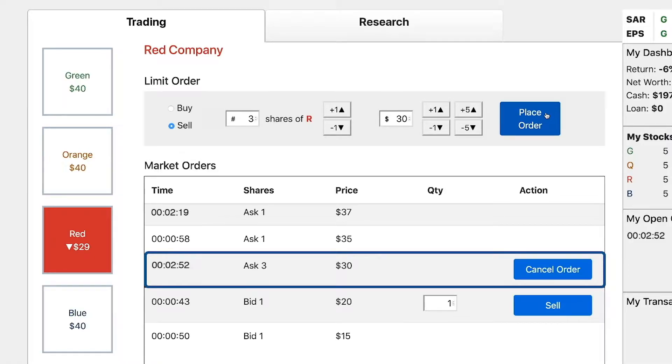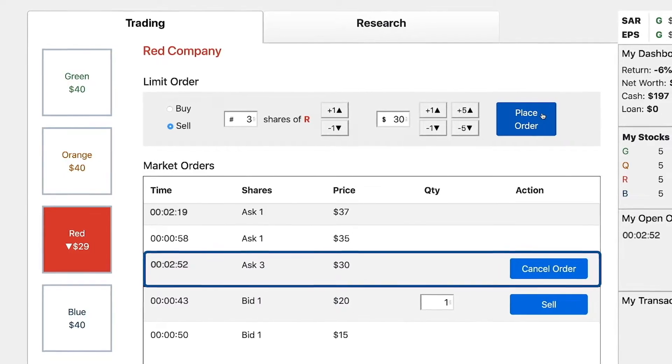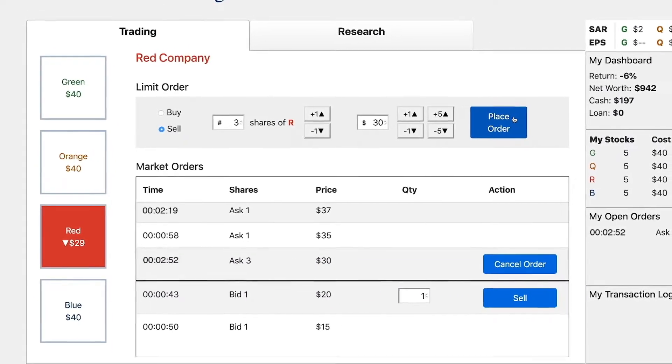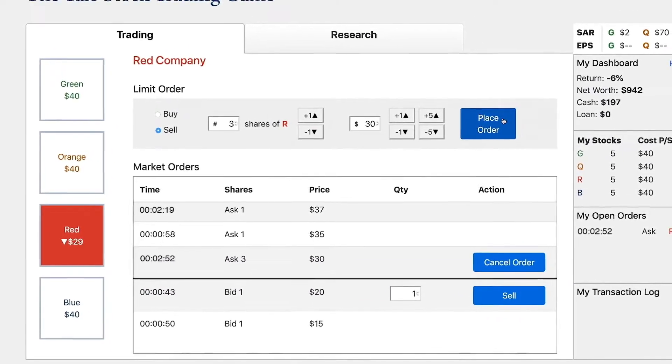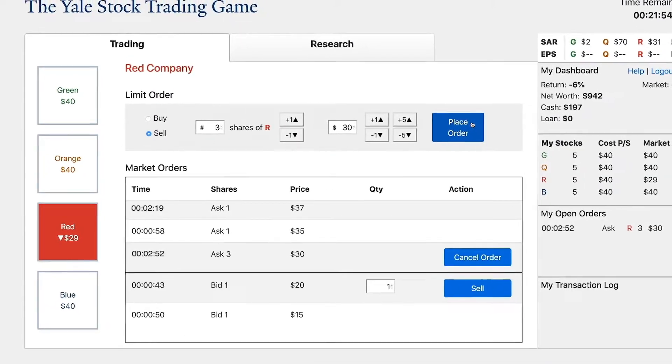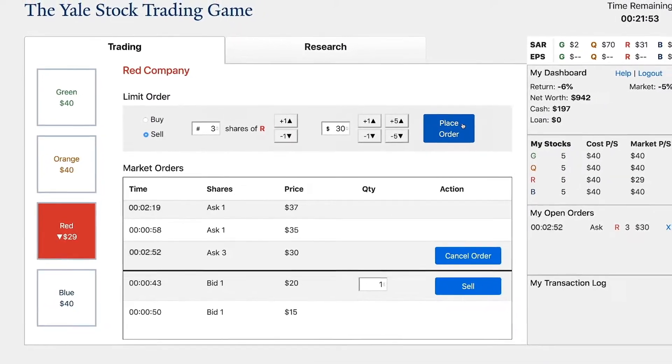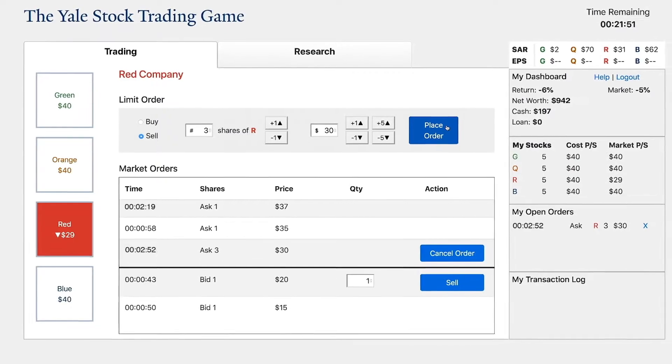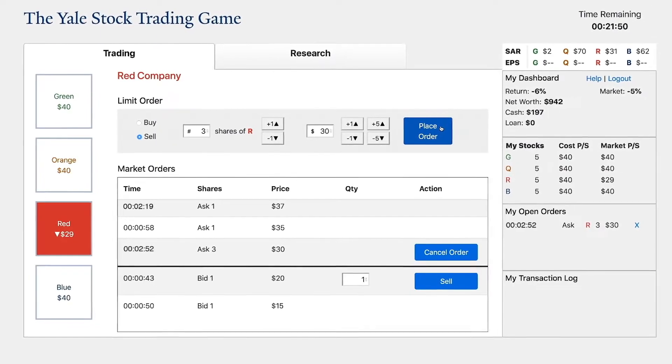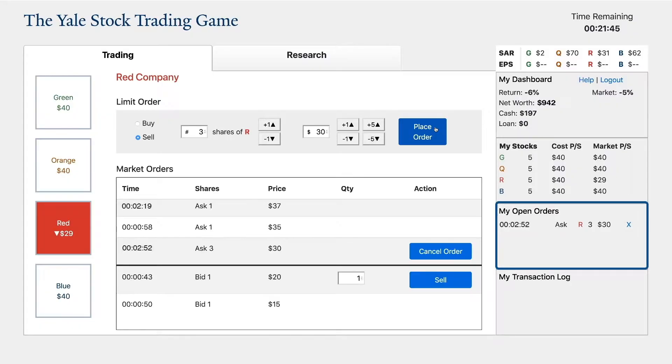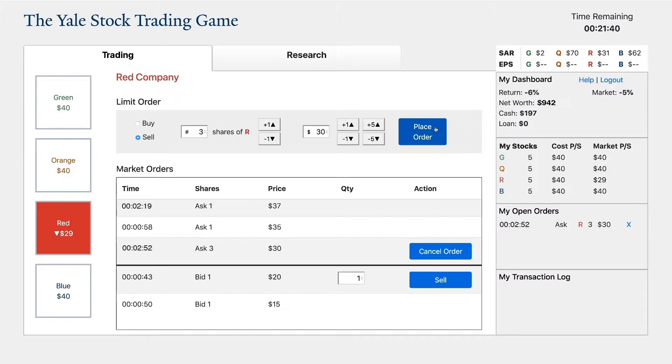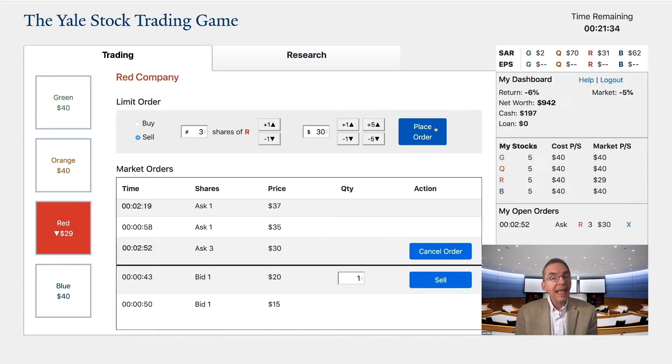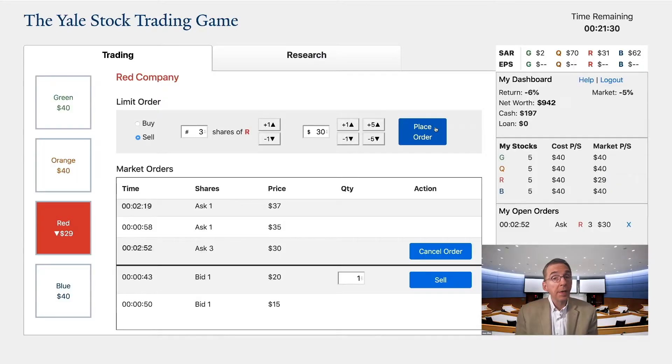Your order will now go into the market order section of the screen. Your order will be the lowest ask and therefore the first one that other traders would hit if they wanted to buy the stock. If you had asked for more than $35, your order would have been placed higher in the queue. On the right hand side of the screen, your ask will be recorded as an open order. At first, nothing will happen to your account. You will not be charged for the transaction, nor will you be credited with selling the shares until someone else hits the buy button to purchase the shares at your ask price.